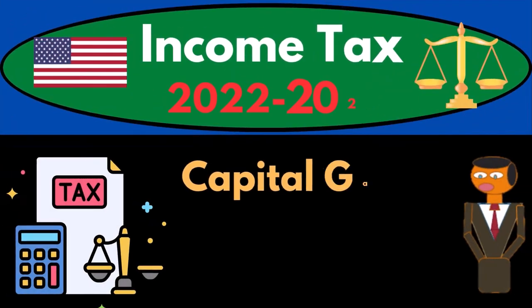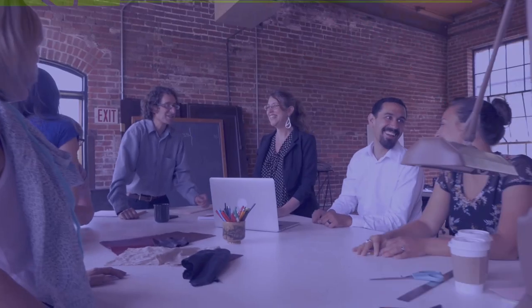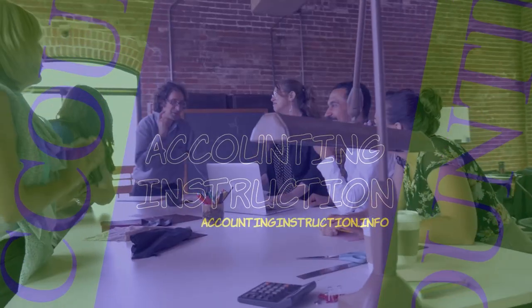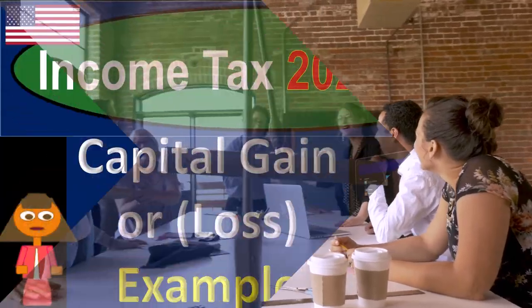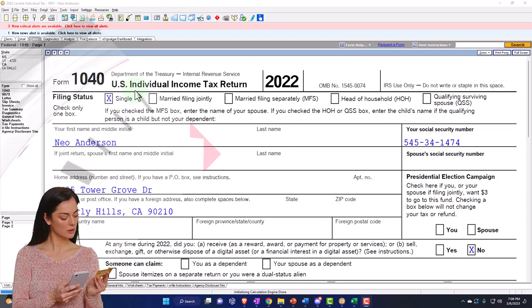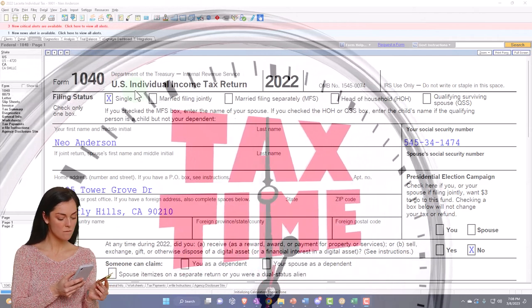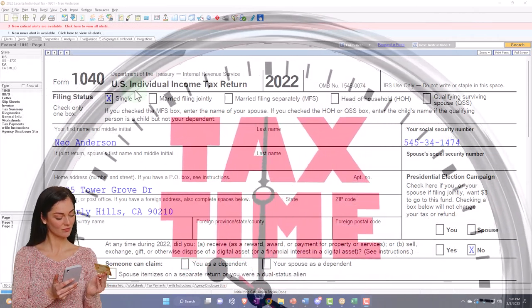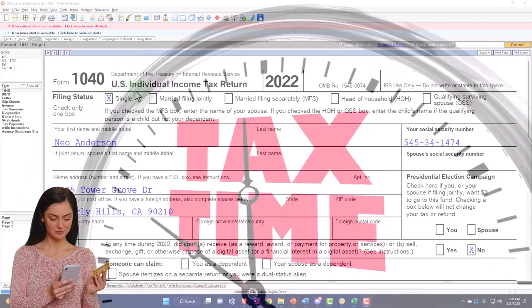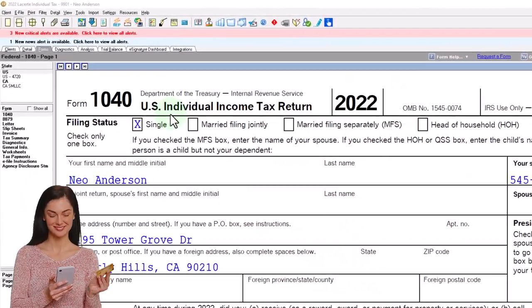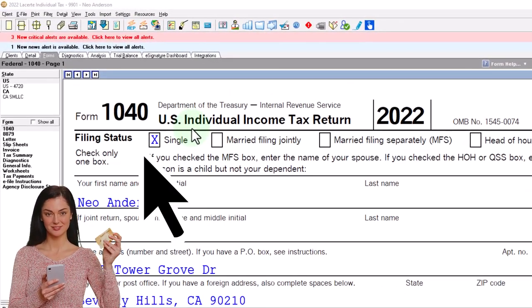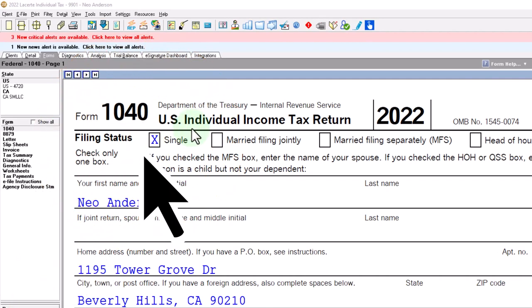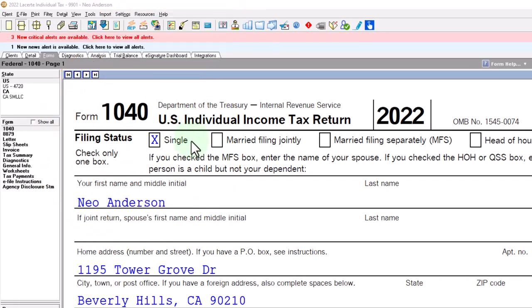Income Tax 2022-2023 Capital Gain or Loss Tax Software Example. Let's do some wealth preservation with some tax preparation. Here we are in our example Form 1040 populated with LACERT Tax Software. You don't need tax software to follow along, but it's a great tool to run scenarios with.